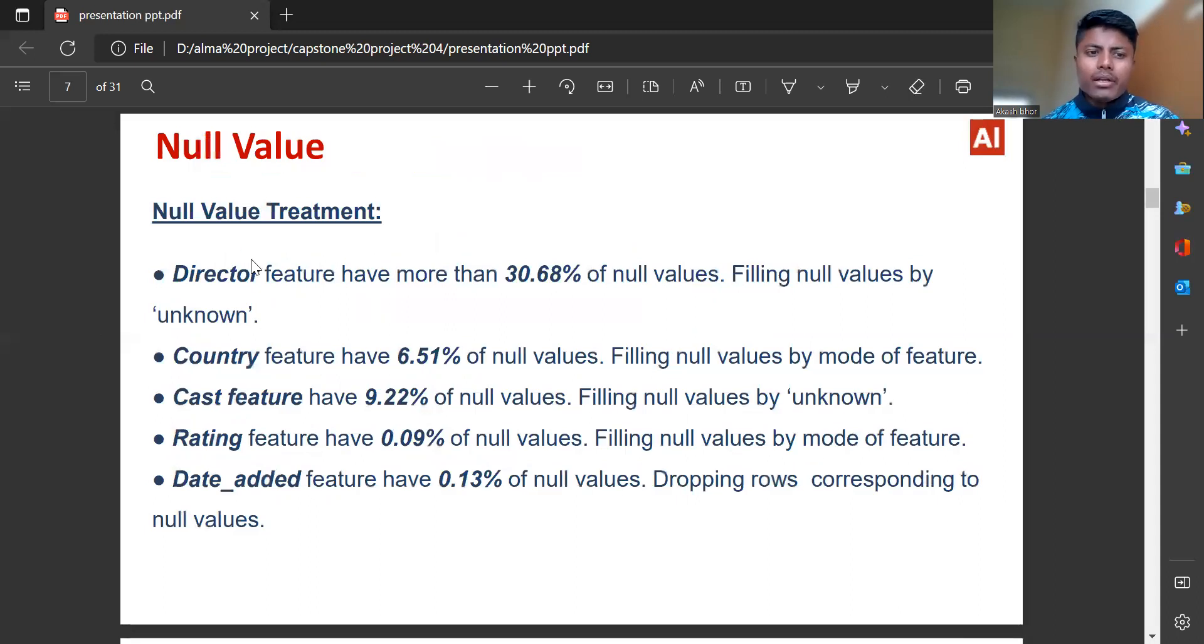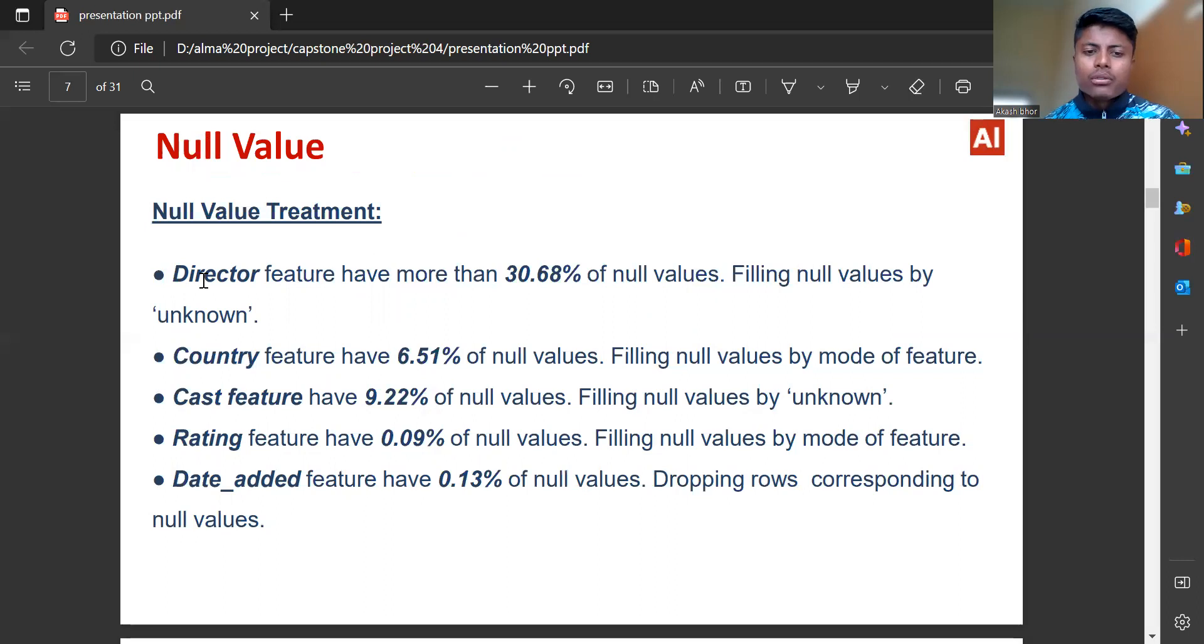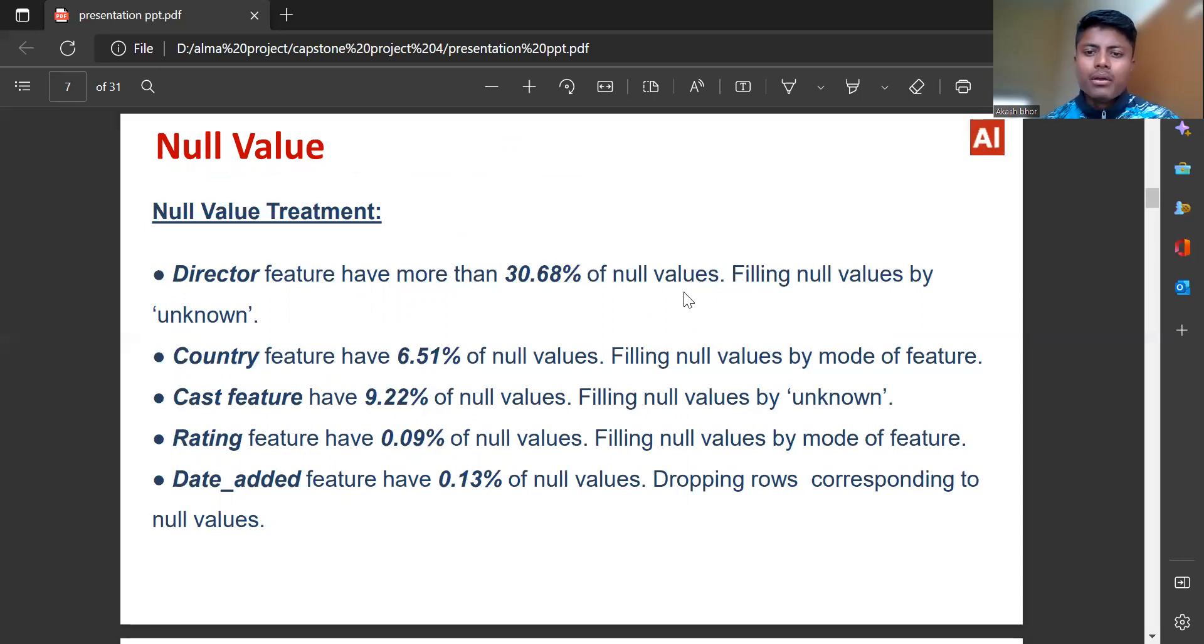Finding null values: Director feature have more than 30.68% of null values, filling null values by unknown.